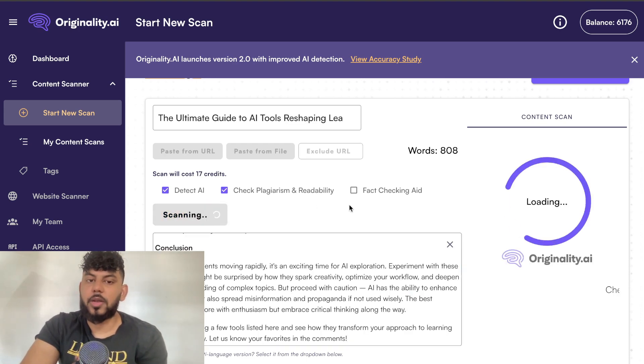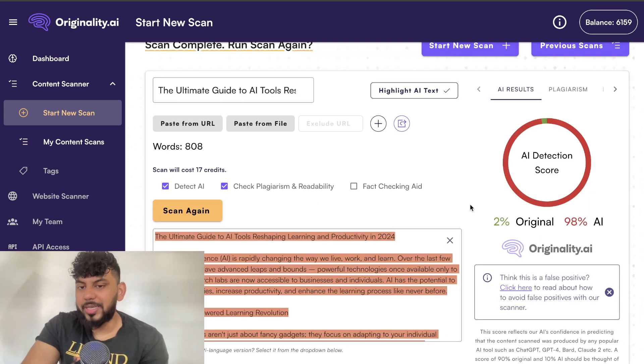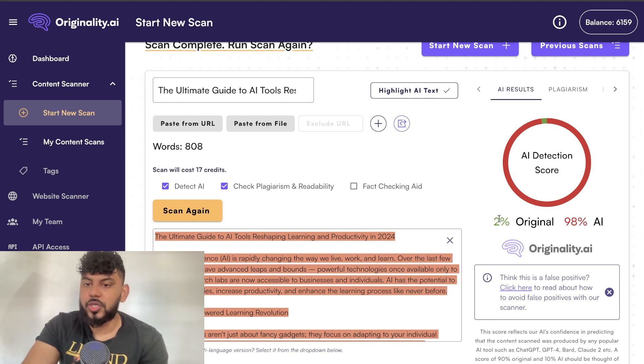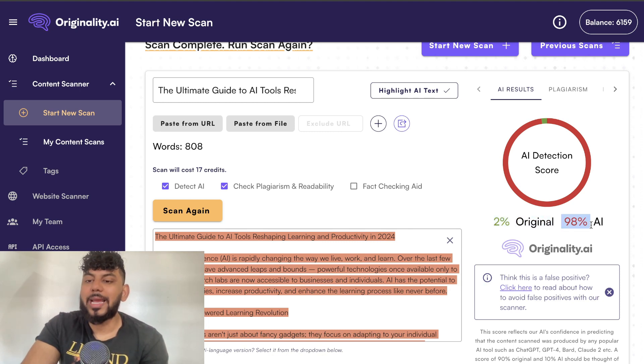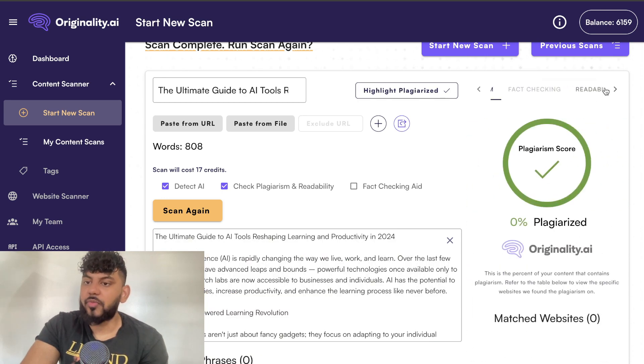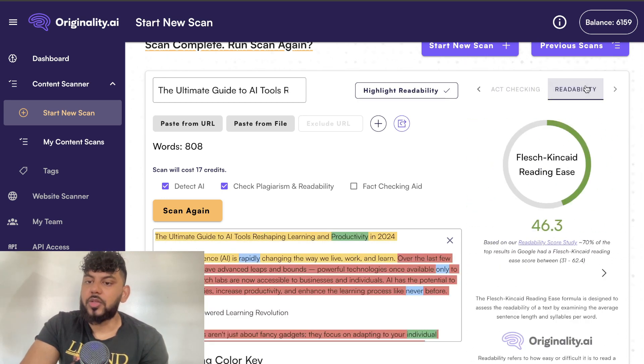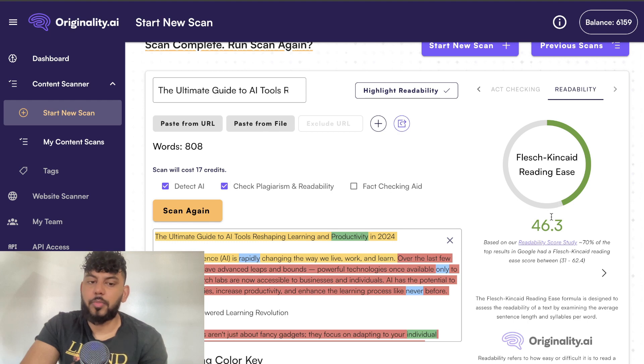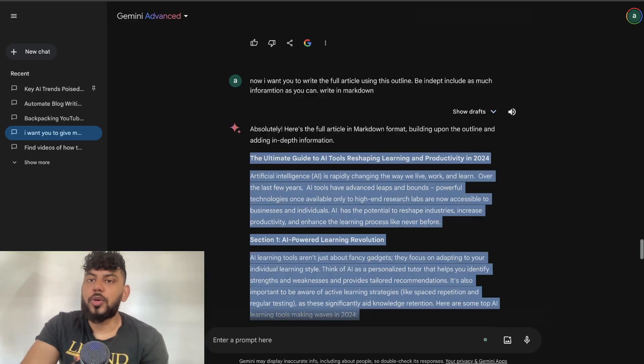Let's go ahead and scan on Originality.ai. Unfortunately, Gemini doesn't really pass AI detection—it is only 2% original and 98% AI. In terms of plagiarism, it is plagiarism-free. In terms of readability, it has a pretty decent score of 46.3.